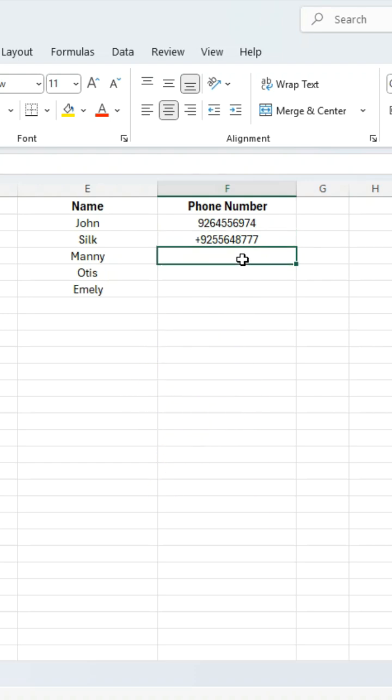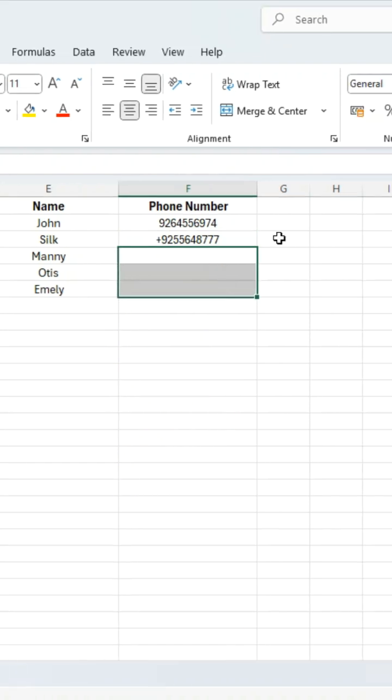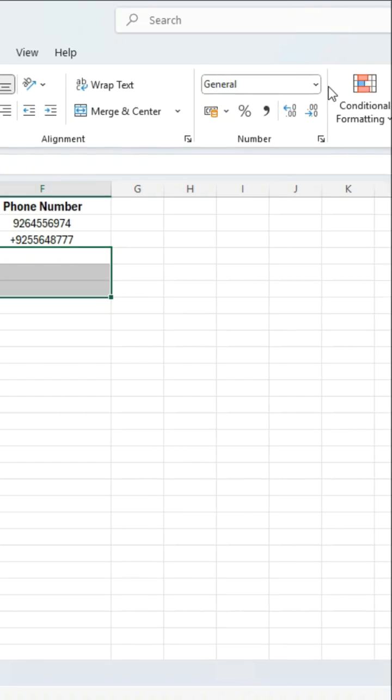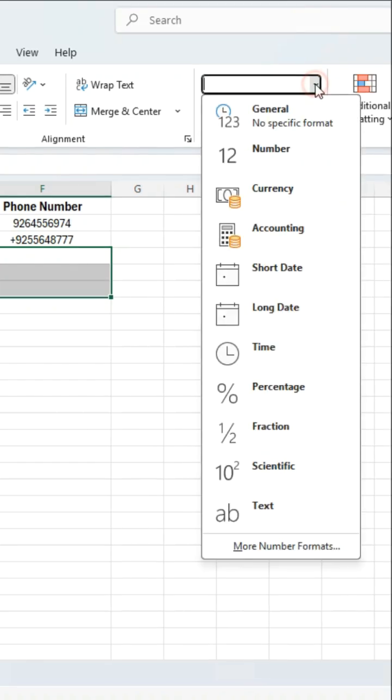Just select all the cells or the entire column, go to number tab, expand the list and choose text.